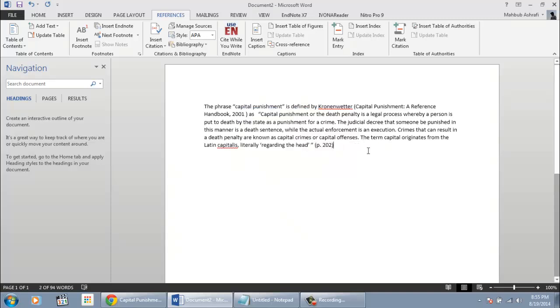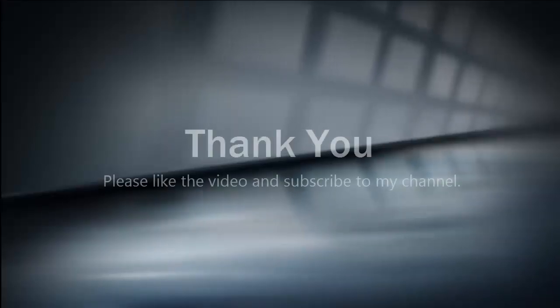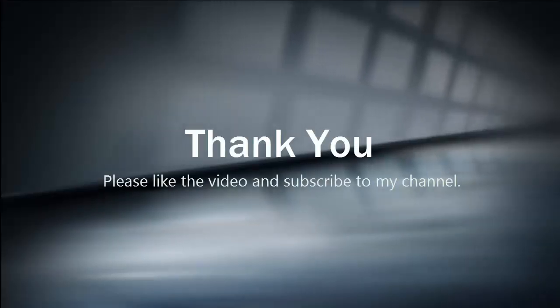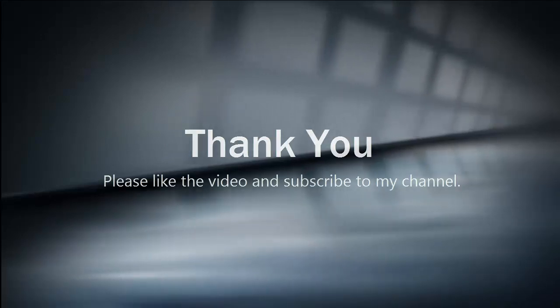Thank you for watching. In the next video I will show how to manage bibliography. Please like the video and subscribe to my channel.